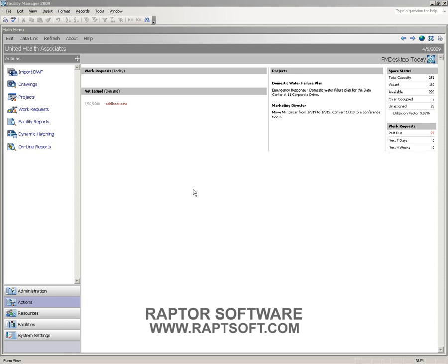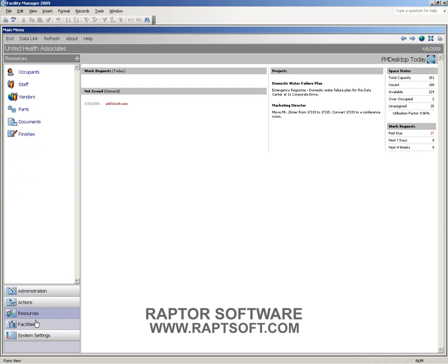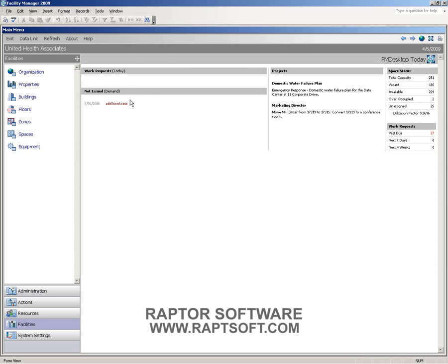Facility Manager is comprised of a number of different components. On the main screen or the Today screen, we have navigation on the left-hand side that is kept in groups. Each of these groups makes it easier for us to find the information that we're looking for. In the center of the screen, we have our work requests, projects, and status of some of the basic information in our system.